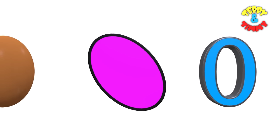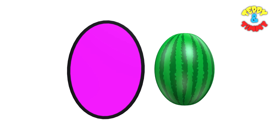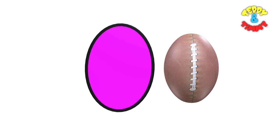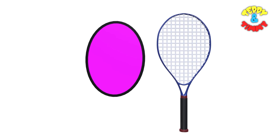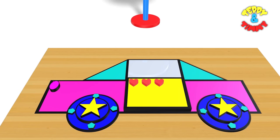Egg. Zero. Watermelon. Rugby ball. Tennis racket. And many more.